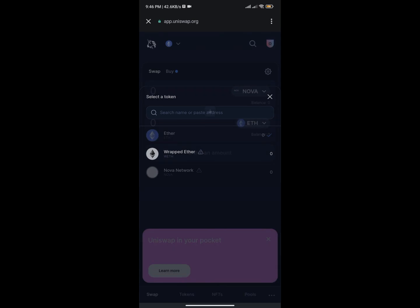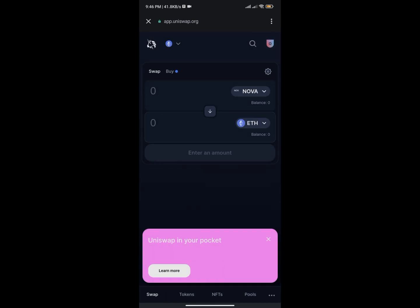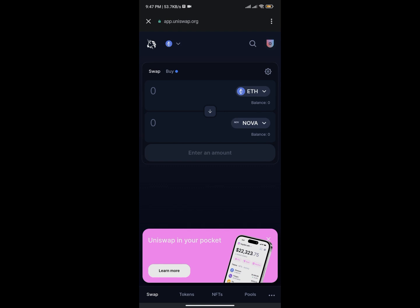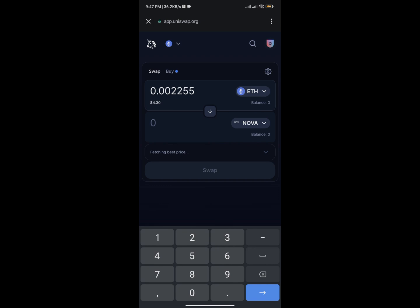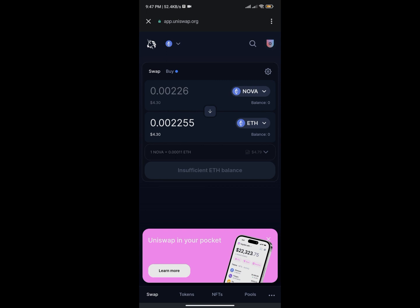You're buying Nova with Ethereum since Nova Network is built on Ethereum. Note: Ethereum needs to be at the top and Nova at the bottom because you're spending Ethereum to buy Nova. If you're trying to sell Nova, the coin should be above Ethereum. I'll input the amount of Ethereum I want to spend, and it will show the equivalent Nova amount. As you can see, spending about $4.30 gets me this amount of Nova Network.